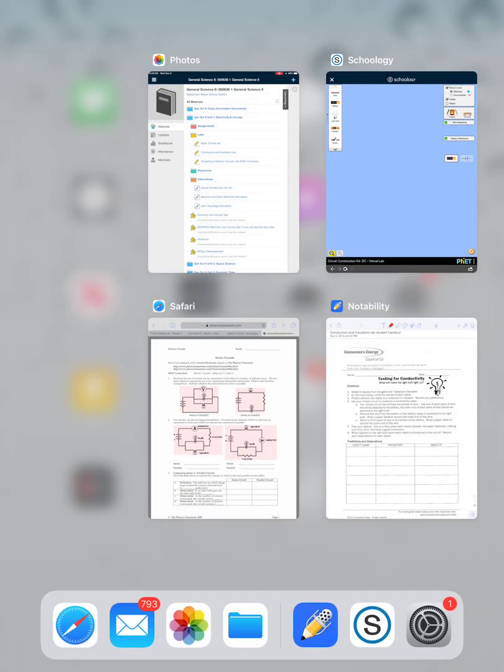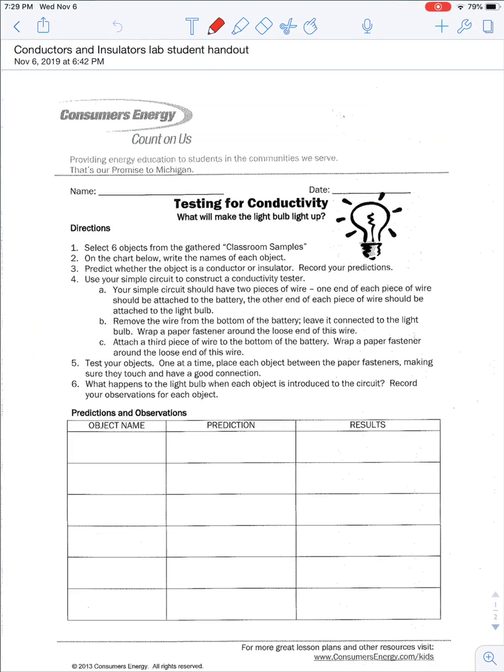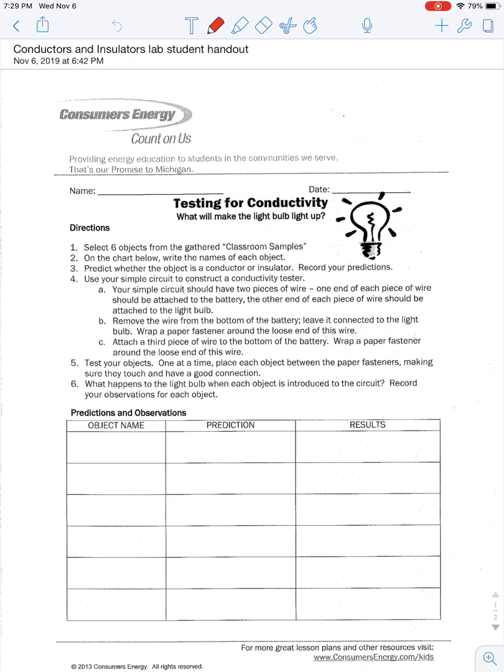As for the handout, it looks something like this. We are going to use the simulator to predict whether or not some objects are conductors or insulators.